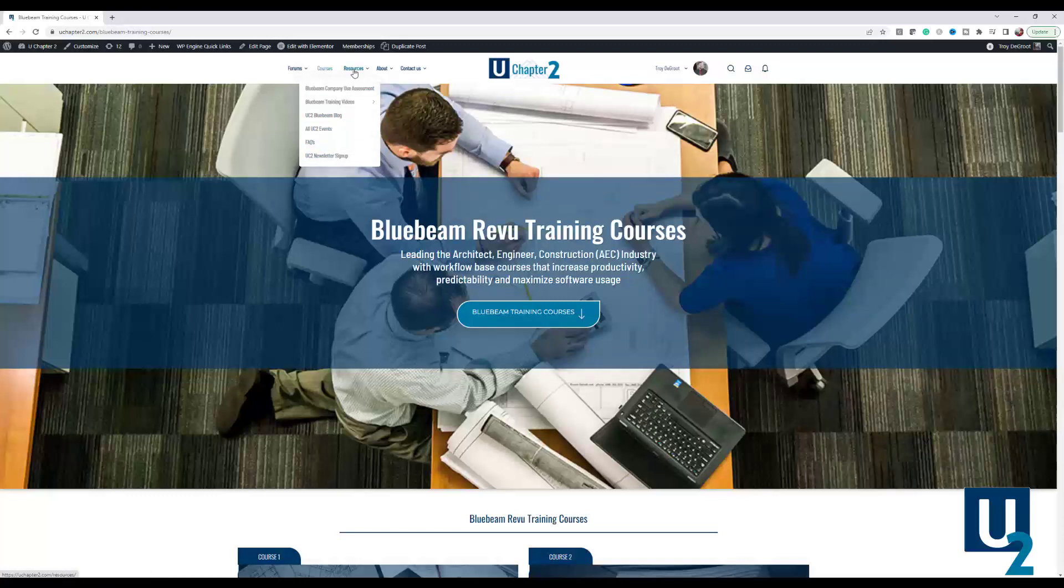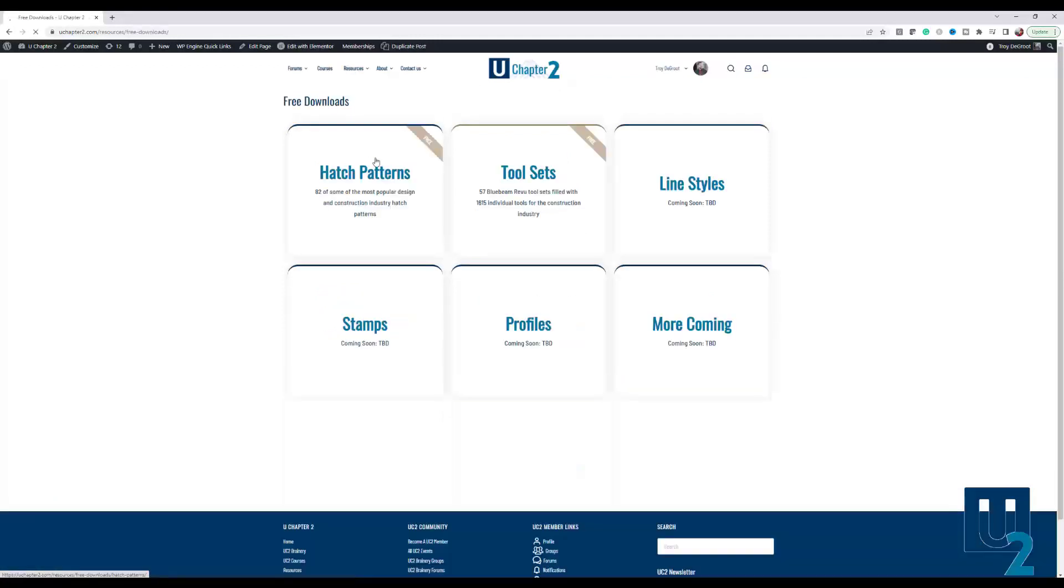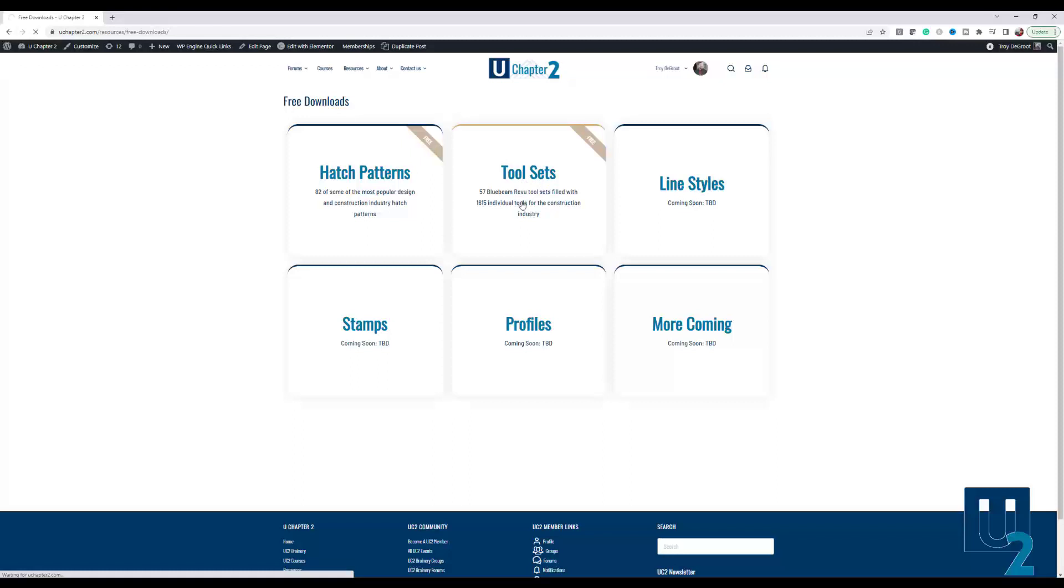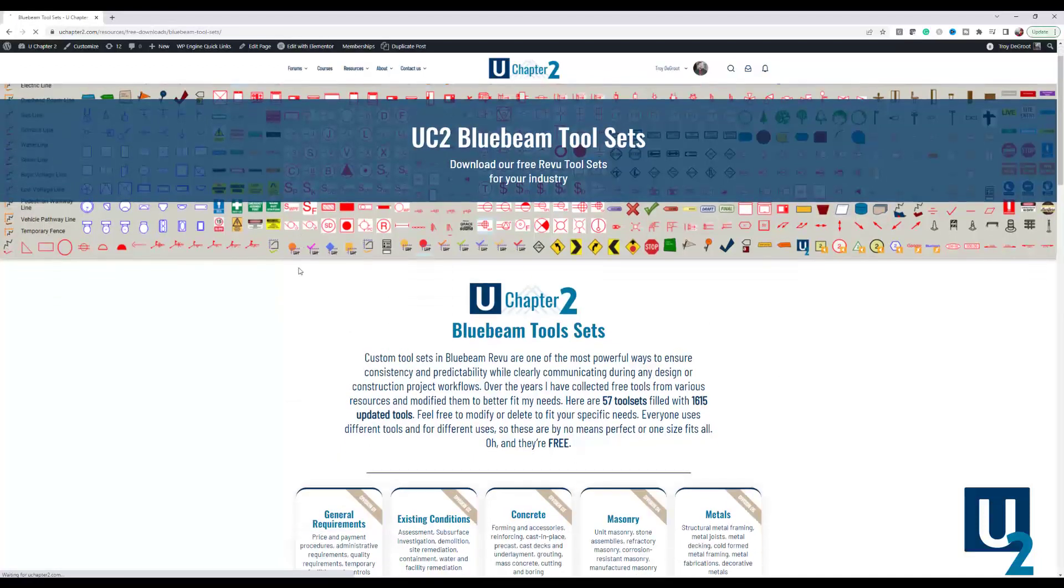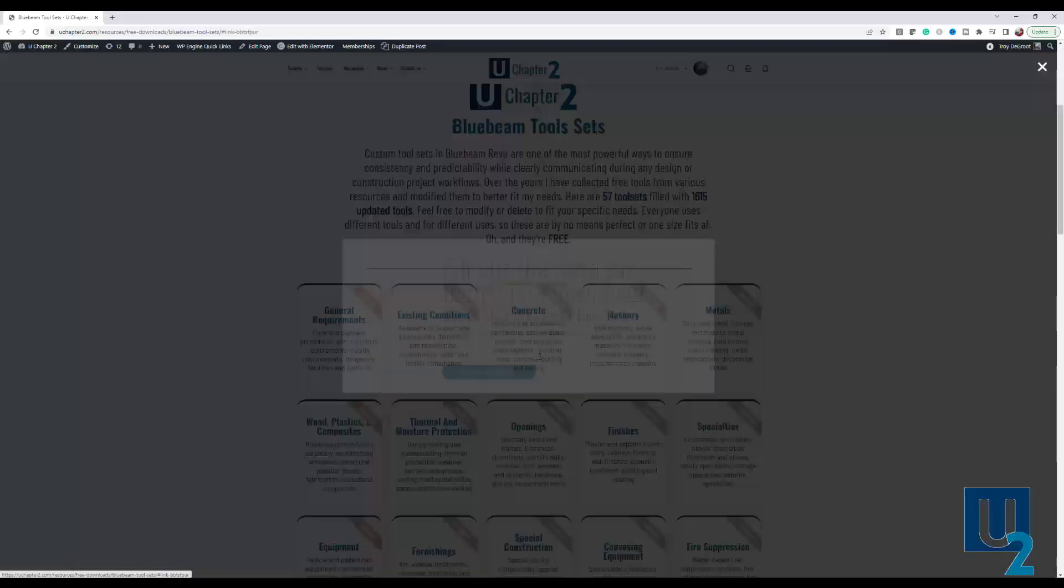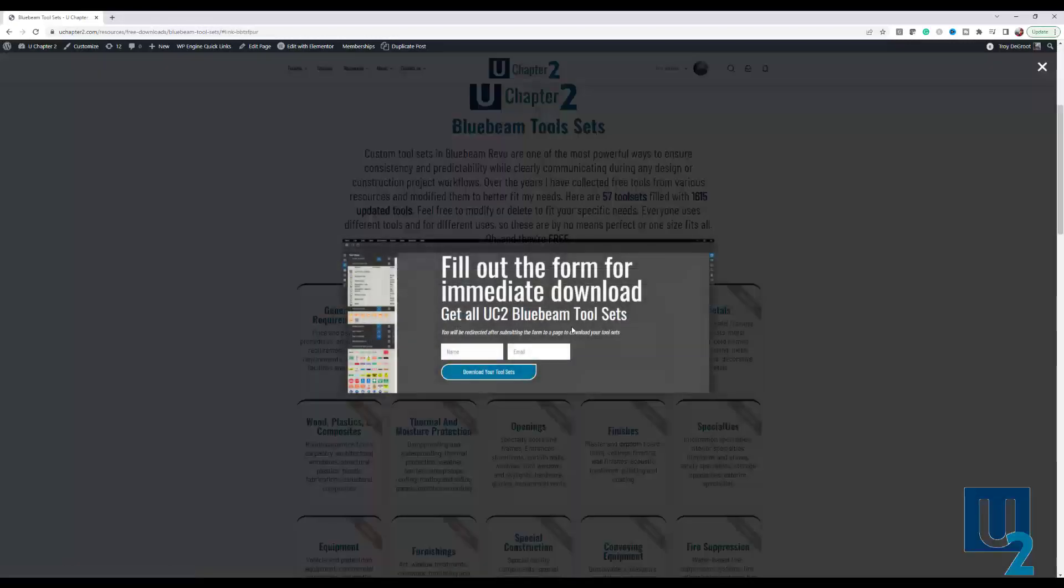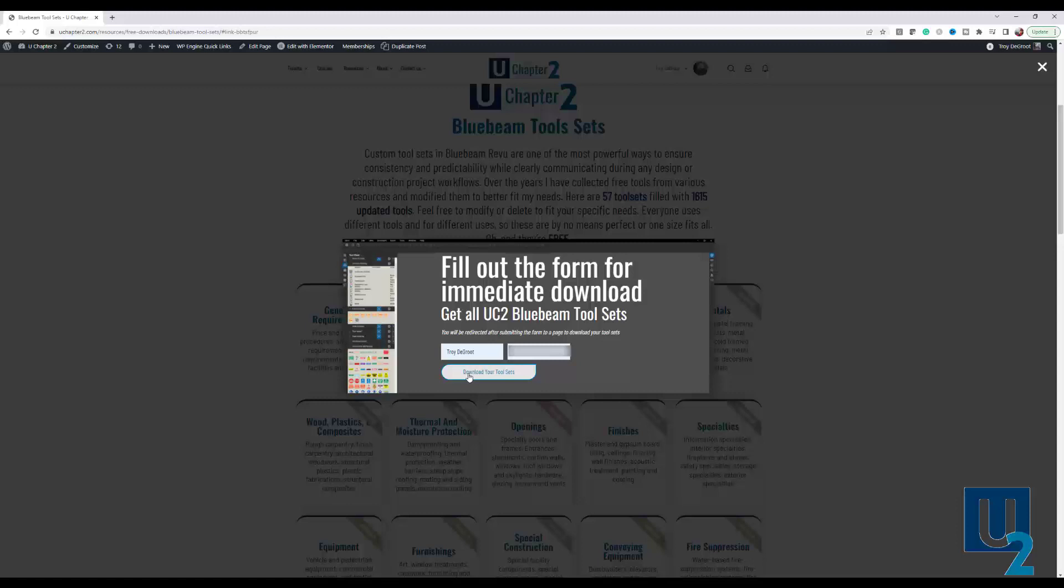I'm going to click directly on resources here. It's going to bring me to the resource page. Here you can see different things I have available. I'm going to click on the free downloads. If you haven't already, you'll see that I have free hatch patterns, 82 of the most popular AutoCAD and other hatch patterns. You can load it directly into Bluebeam. But here we're just going to click on tool sets. I've got 57 Bluebeam tool sets, 1,615 tools. That's going to load to our tool set download page. Here we're just going to read through, click on those division layouts, put your name in here, your email address, and click download your tool sets.